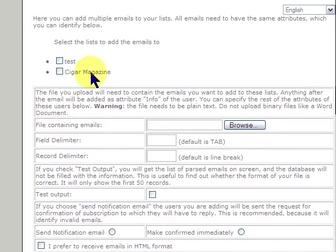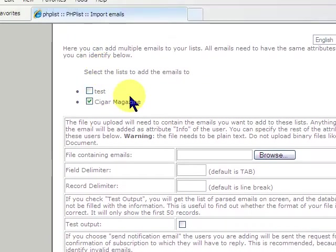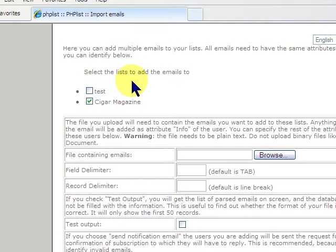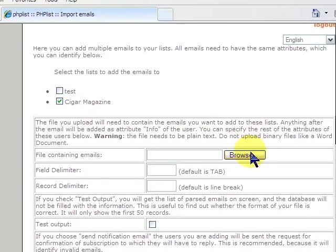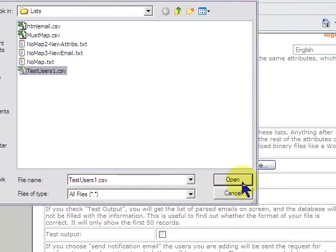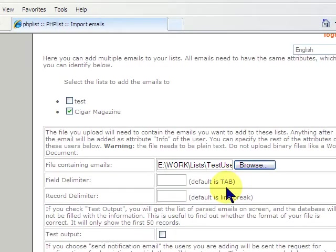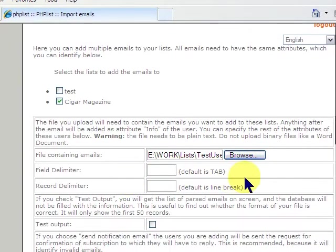Now, you would select the list. Now, you don't have to select a list, but then you would have to manually add the people to whatever list they belong to. So, if you just want to import users and then apply the list, you can do that. But here, we're going to put it into Cigar Magazine. We're going to select our CSV file, which is considered comma separated, but normally the default is tab.